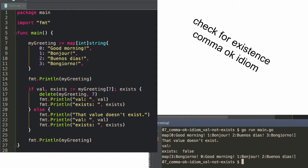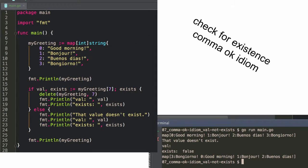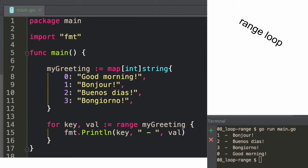And let's see, delete my greeting. Check for existence, comma OK idiom. I don't know what the difference is in that code. It doesn't matter.